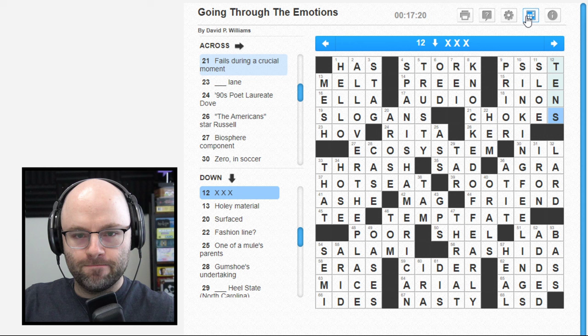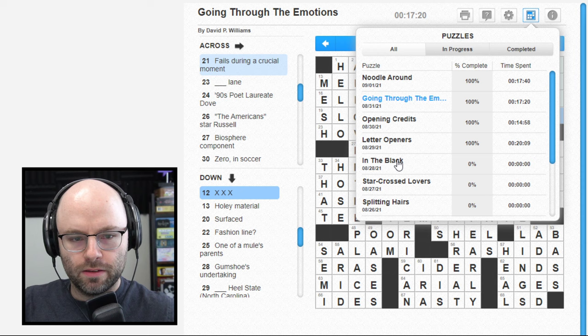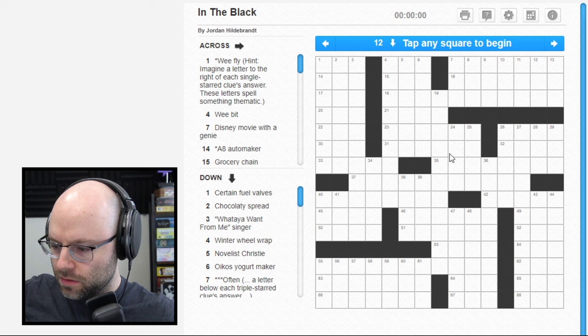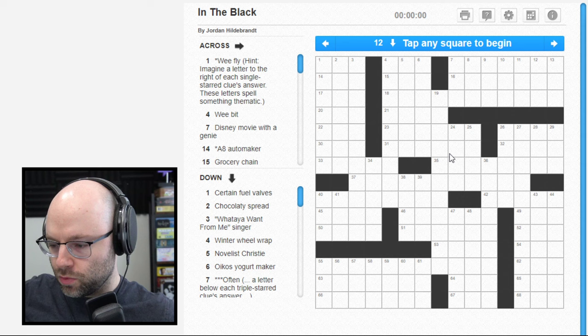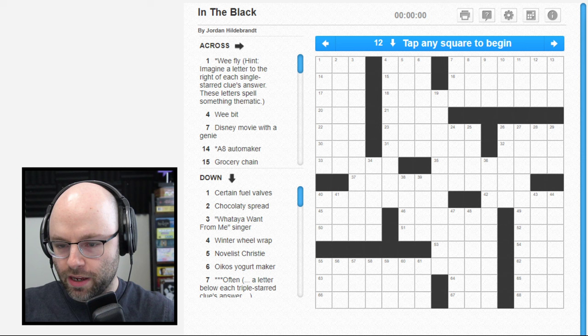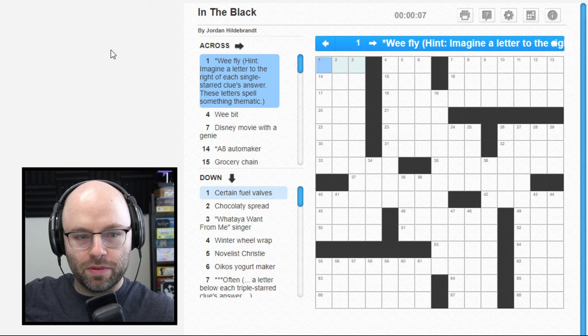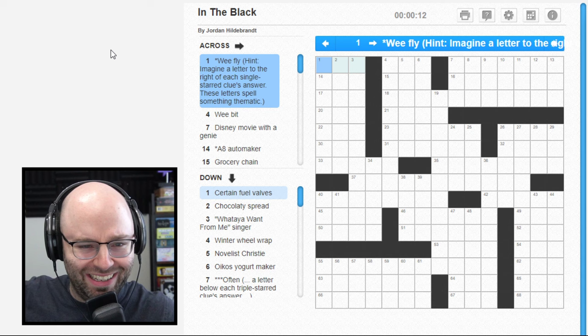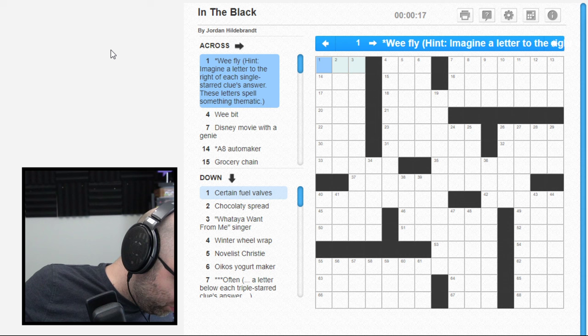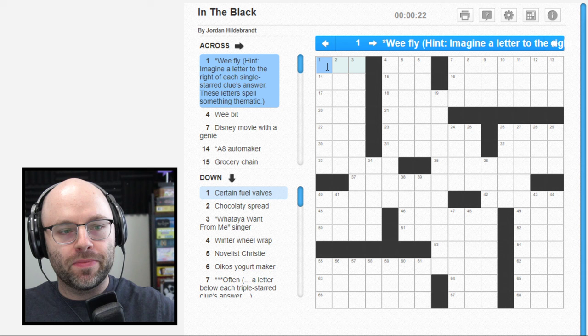In The Black - is this the one people were talking about that's like goofy? Don't do this one, this one sucks. It's garbage. I liked it, let's give it a try. It looks like a QR code. We fly - hint: imagine a letter to the right of each single starred clues answer, these letters spell something thematic. What the heck are you talking about? How am I supposed to do that? One across, we fly, I should be able to get that.